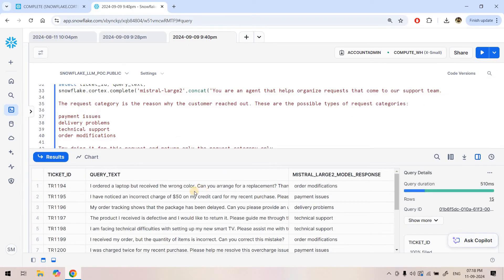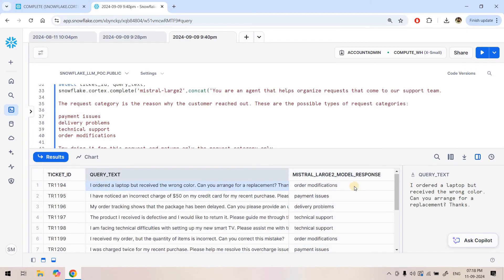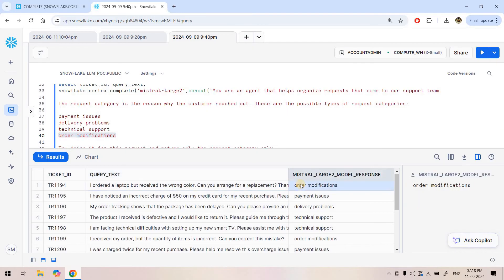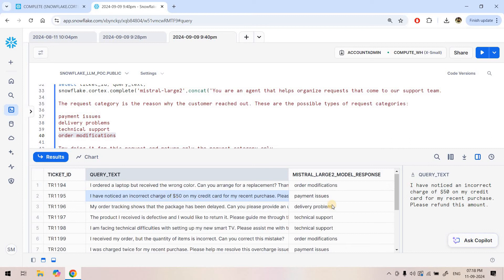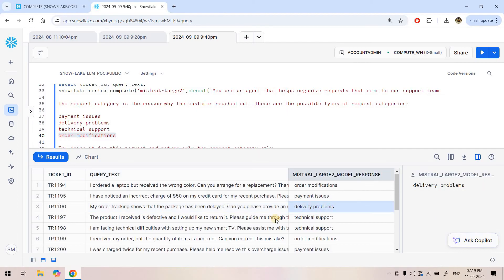Here you can see we got the response. Here is the output. If you check the first query, 'I ordered a laptop but received a wrong color.' Wrong color means from manual inspection itself we can say it is nothing but order modification related query, because I ordered something that is completely modified. 'I have noticed incorrect charge of $50.' So it is a payment issue. Here, 'my order tracking shows that the package has been delayed. Can you please provide an updated delivery estimate.' This is a query related to delivery, that's why it is delivery problem.